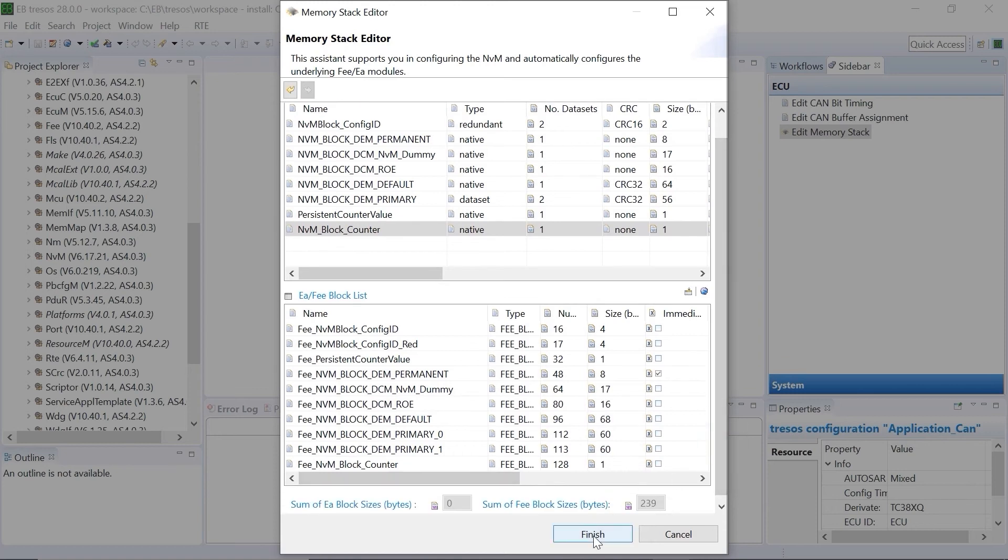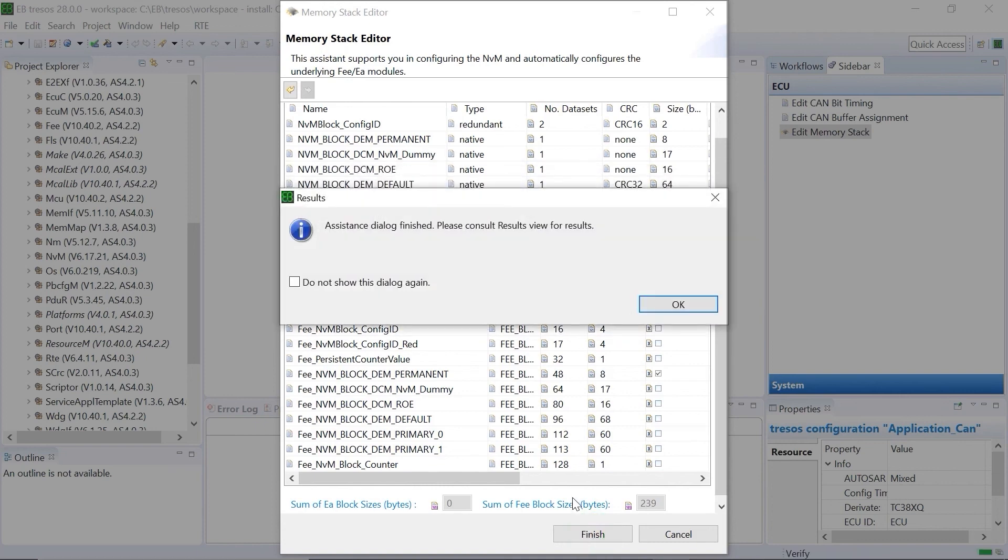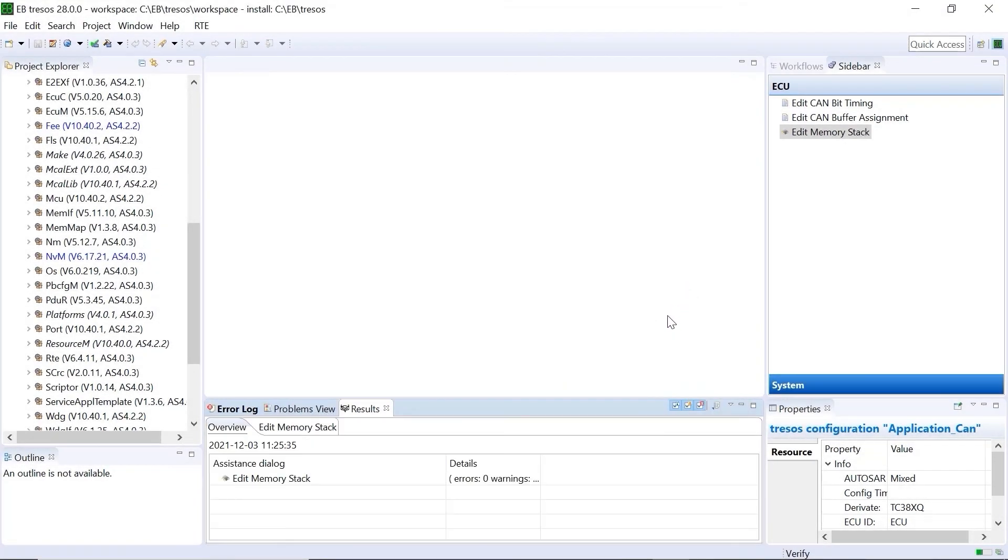Click on Finish to complete the editing of the memory stack. Click on OK. The results view shows zero errors.